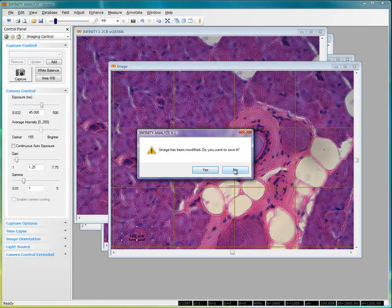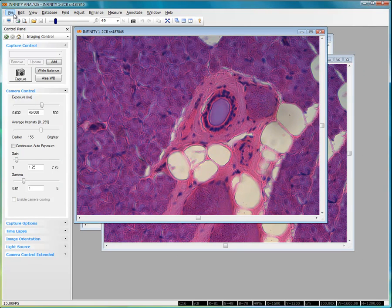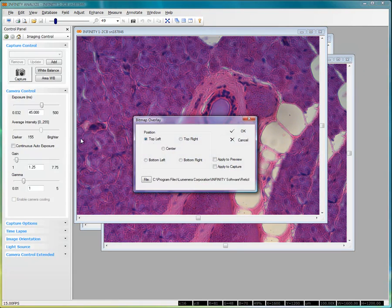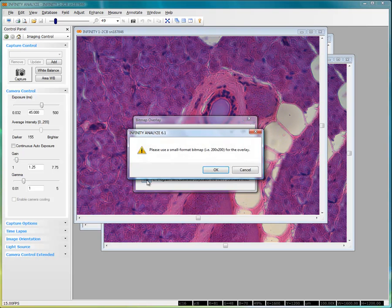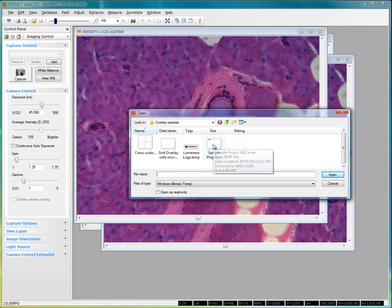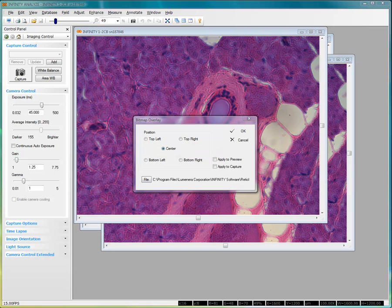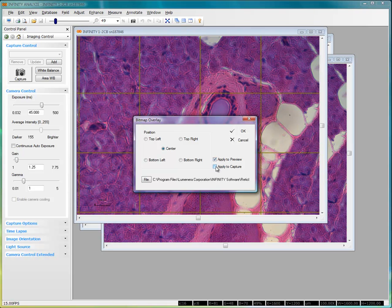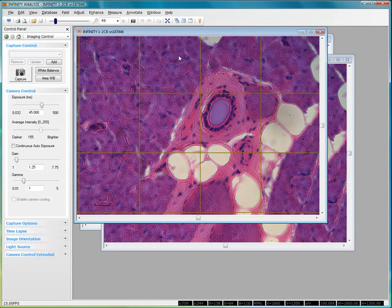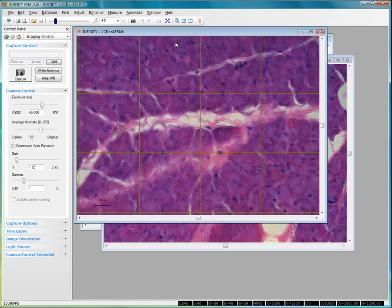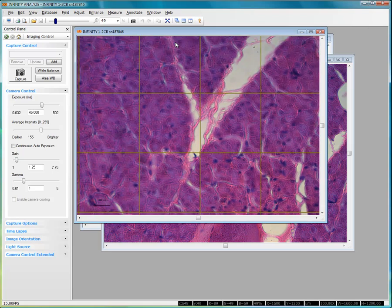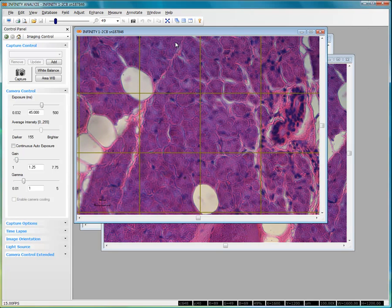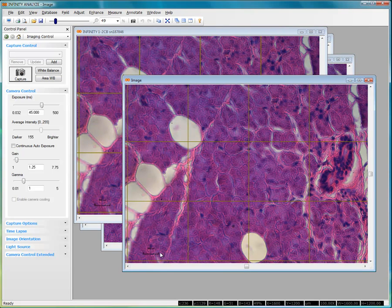And now, if I want to go back to my panel, and select my Bitmap Overlay, choose my new file that I've saved here, Grid Overlay with Micrometer Bitmap, and click on Open. Wait a few seconds for the load to complete, and then click Apply to Preview, and if desired, Apply to Capture, click OK, and now that's in my live preview image. I can move my image underneath. Any sample that I want, I can place underneath here. Click on the Capture button, and because I've said Apply my Bitmap Overlay to my captured images, I'm getting my micron scale and the grid overlay.